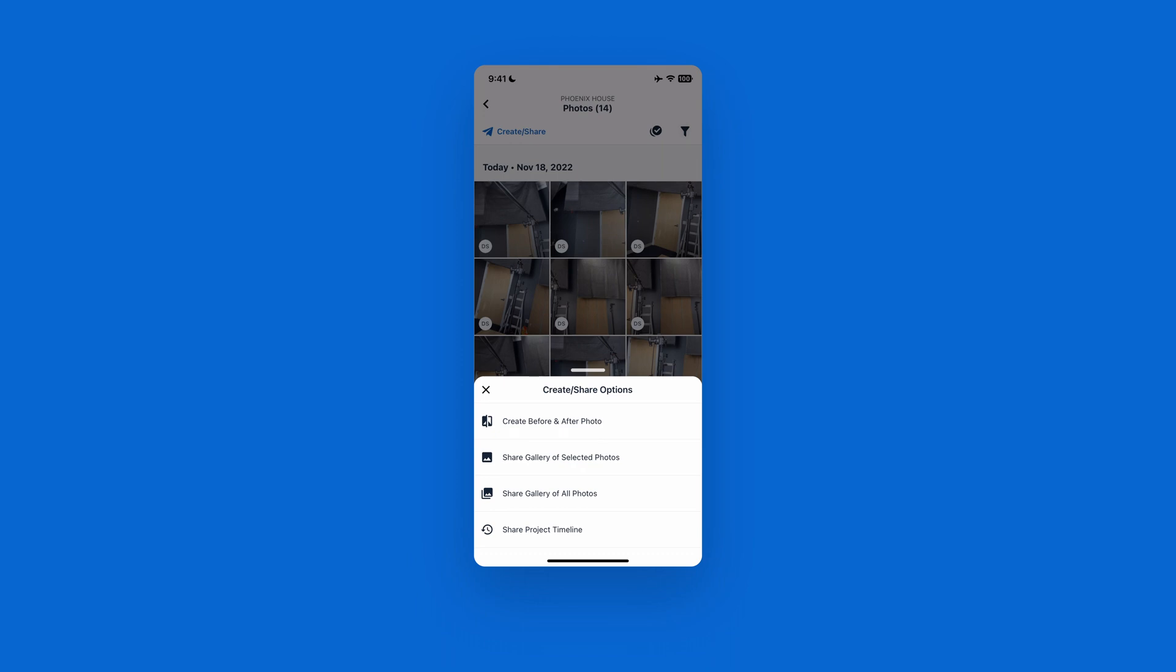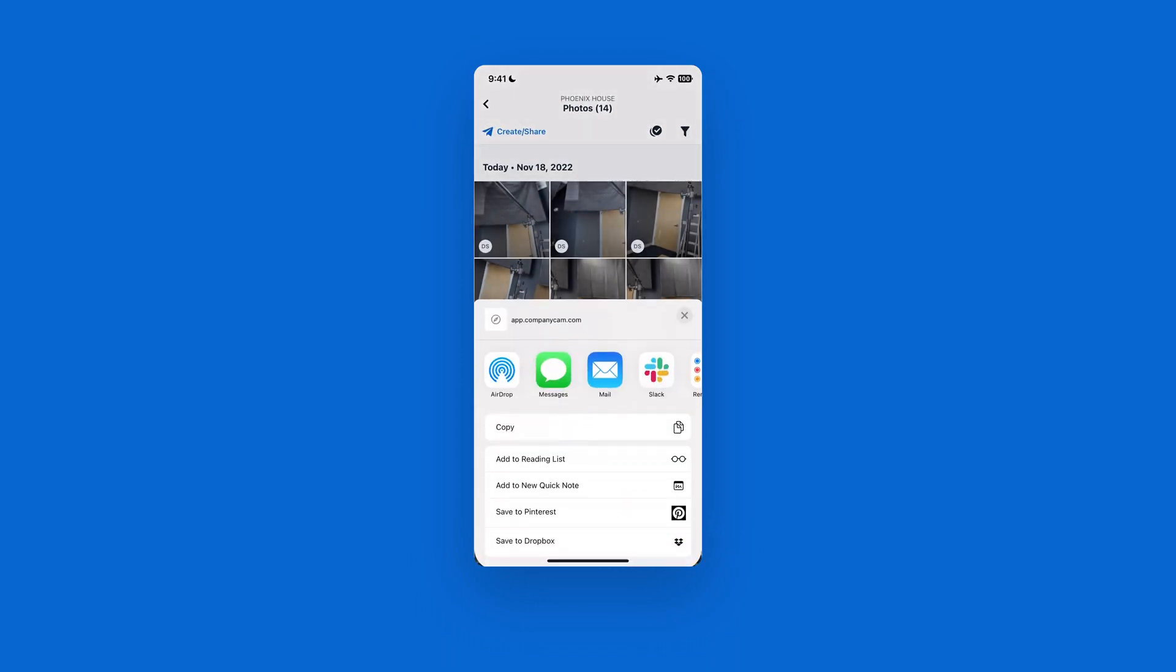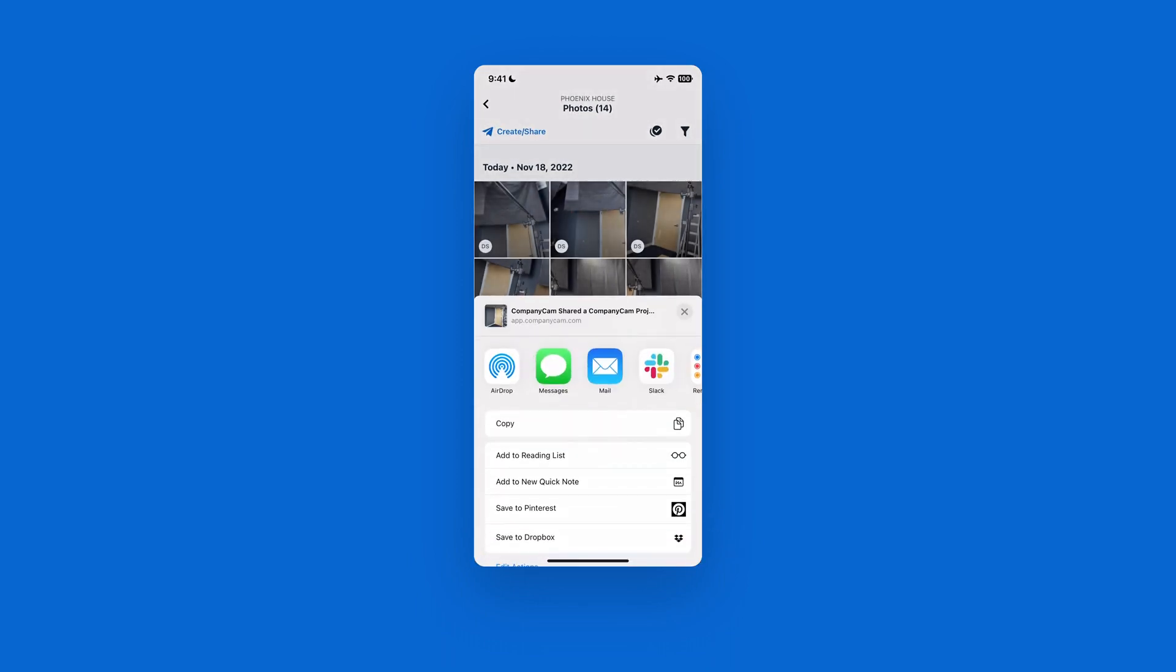As you can see at the bottom of the screen, if I hit share project timeline, that's just going to generate a quick hyperlink that I can then have the option to text, email, Facebook message, anything that I want to do, send that out.